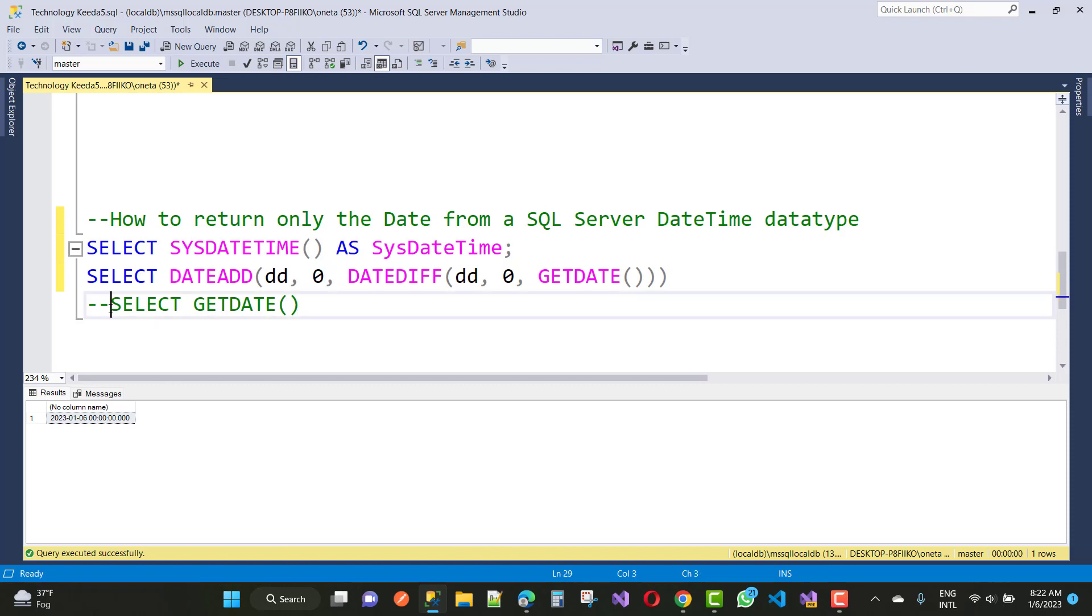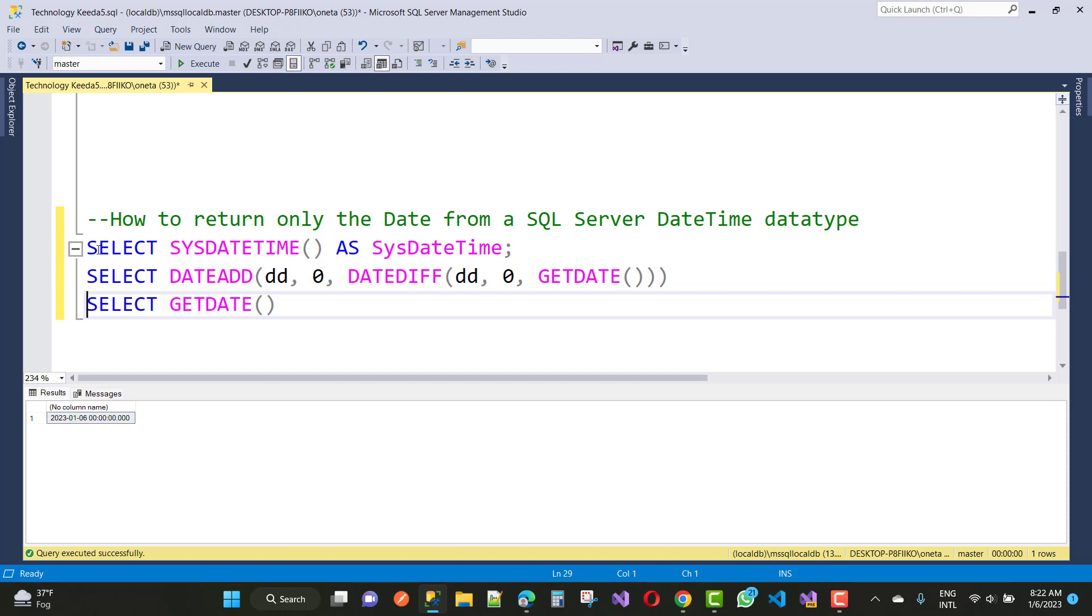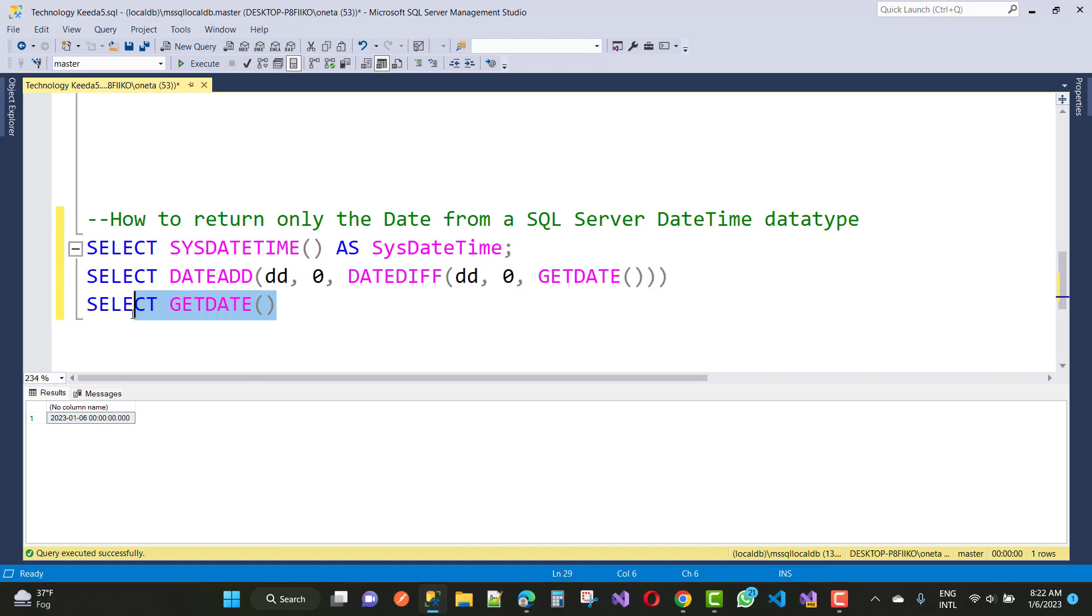If you want both date and time instead of SYSDATETIME, you can use the GETDATE method. This will return both the date and the time.